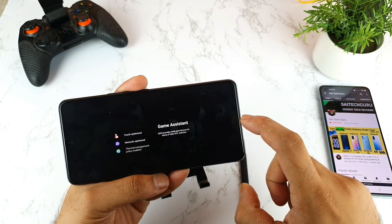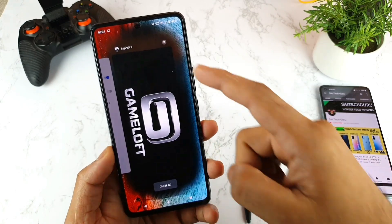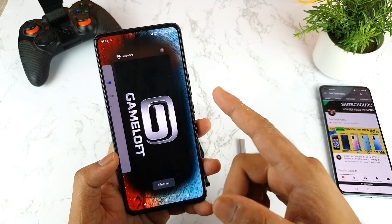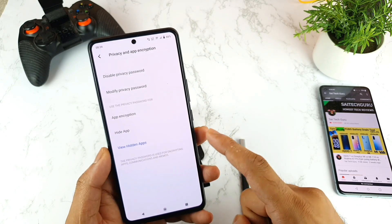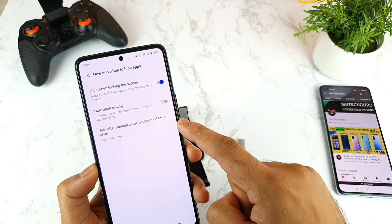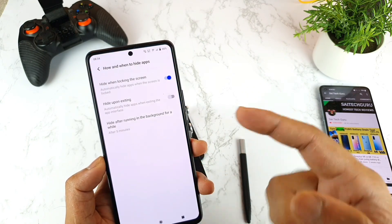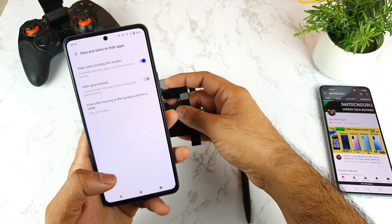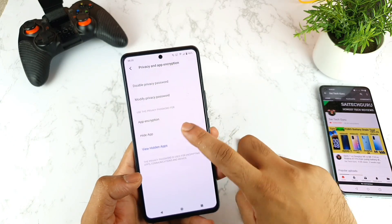So right now I'm opening the Asphalt 9 game and going back to the home screen. The application remains in the background, as you can see, since Asphalt 9 is running in the background it won't close until you close it manually. To use the multitasking view normally, you need to disable the Hide upon exiting option — then you'll be able to see Asphalt 9 in multitasking. This was a detailed demonstration to clarify all doubts about the hide application feature.